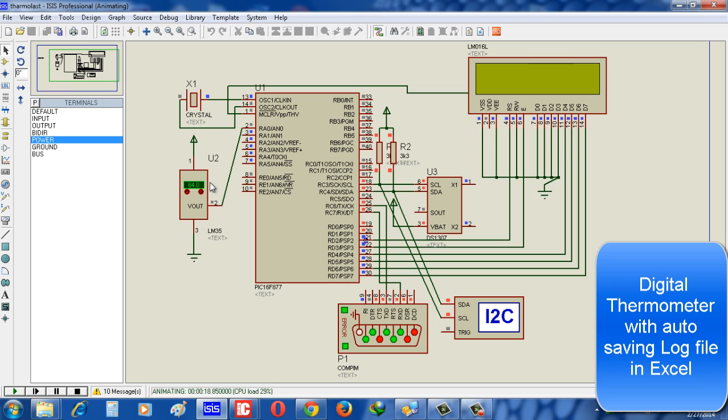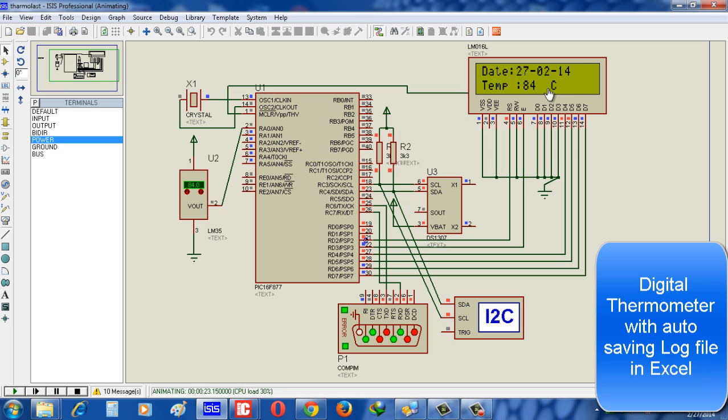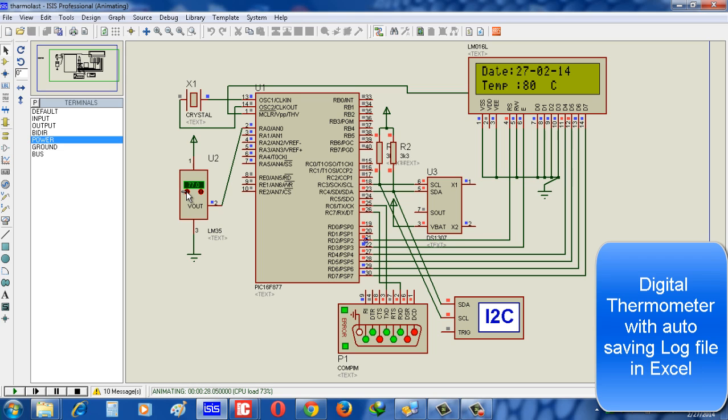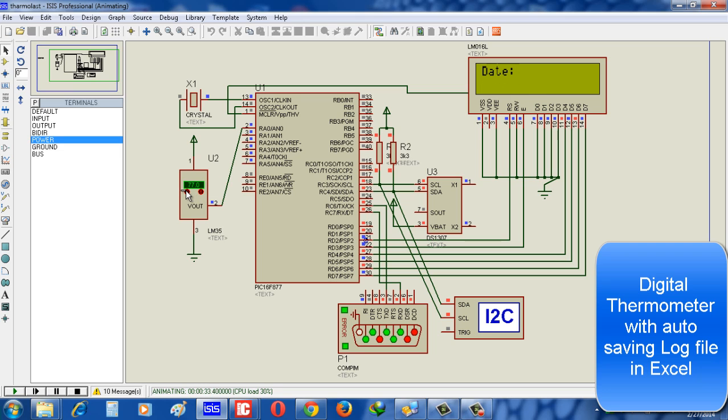Now look at the IC, the IC LM35 - we set it manually 84, that is why in LCD display 84. Now we just reduce the temperature and see. Look, now it reflects on LCD also. That means according to the temperature of atmosphere...